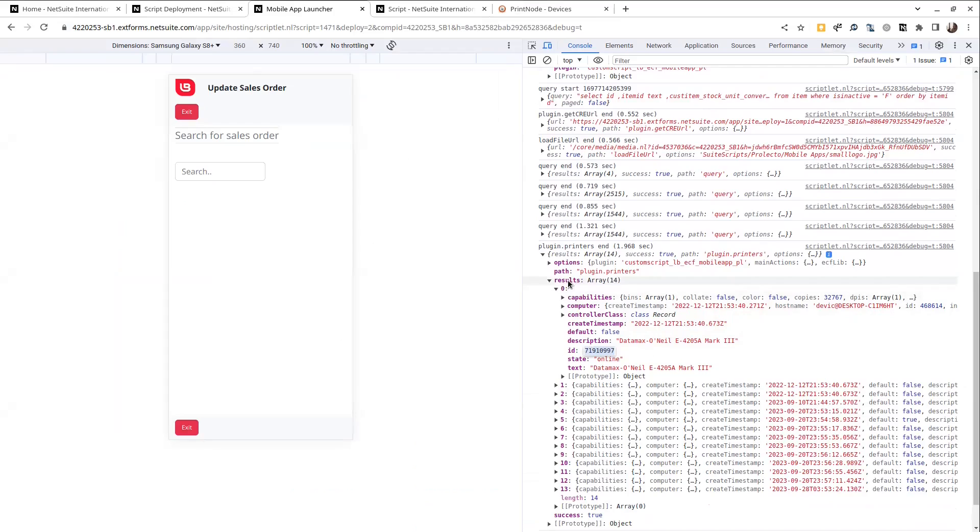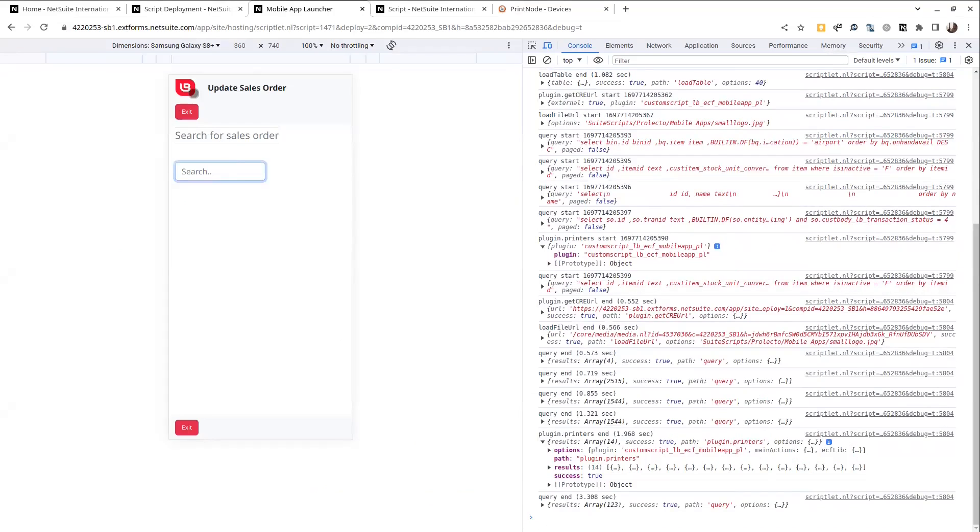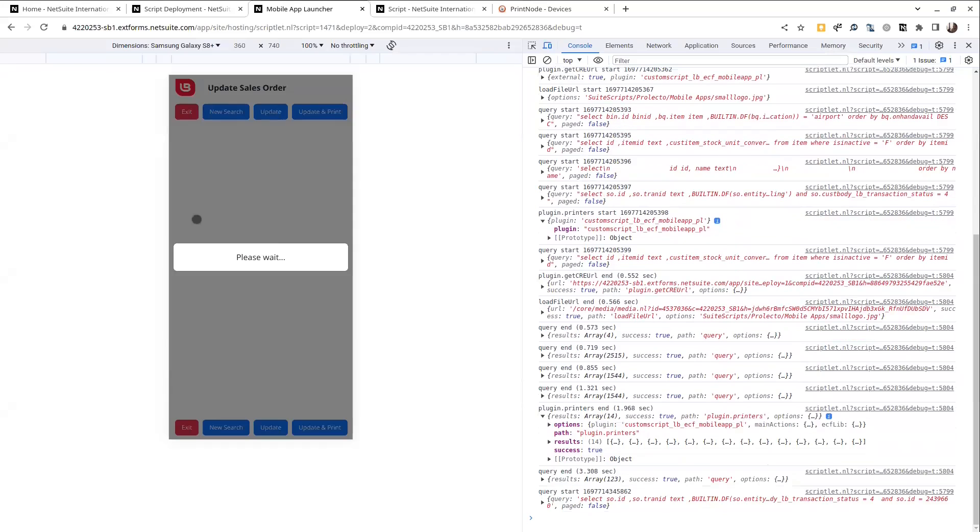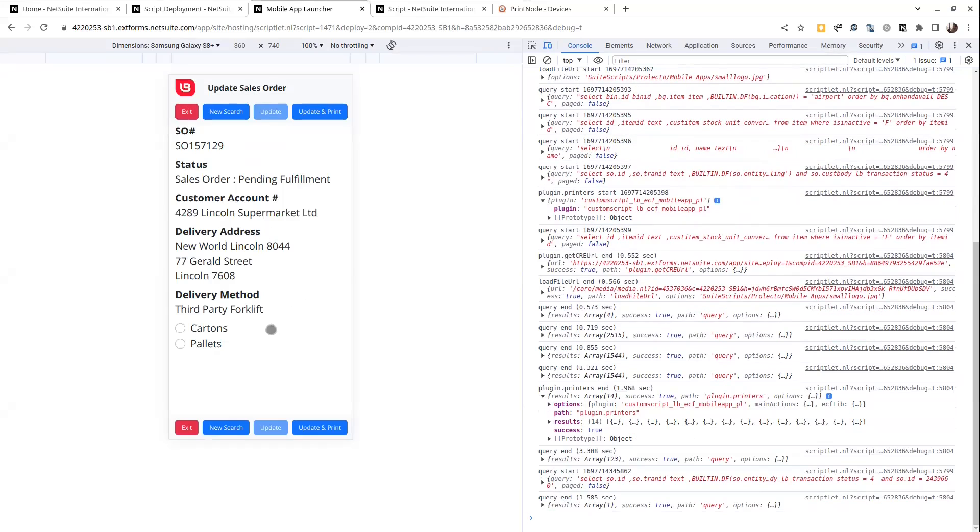Things like a description and ID of the printer, which is important to create print jobs later on. So where are we? We're in the update sales order portion and we can search for a sales order.